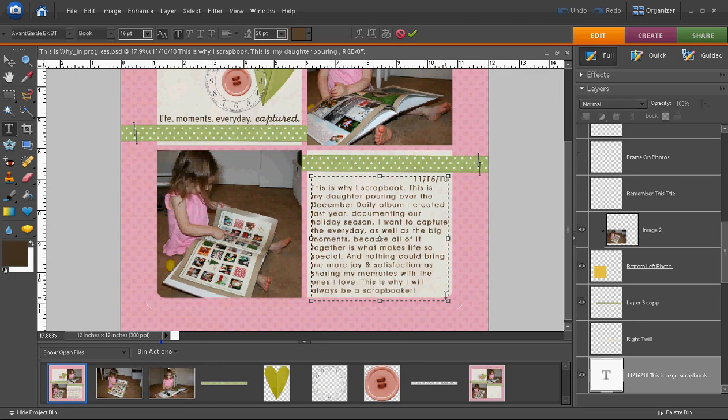In the next tutorial, we're going to add some finishing touches to our scrapbook page and we will be done.